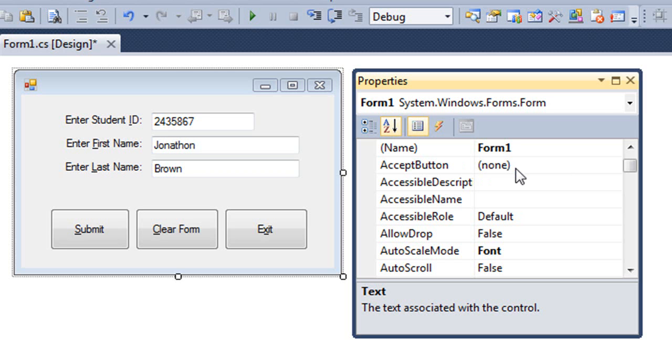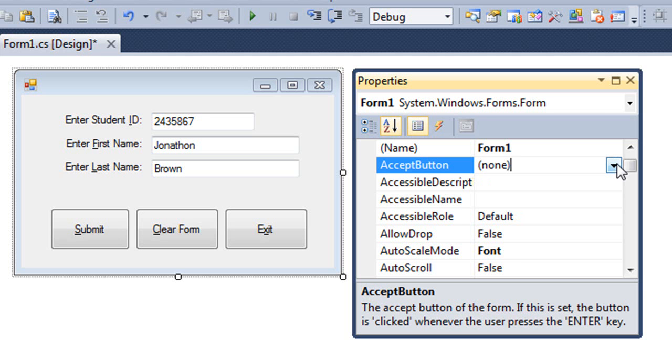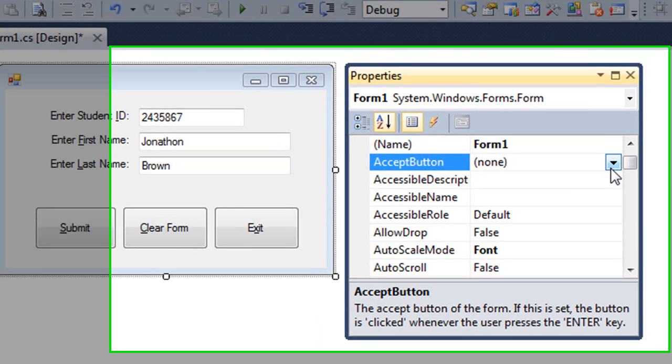Right now it says none. What the accept button does, it's the button that will, in essence, be clicked when the user presses the enter key. And I would want to set that, in this case, to the submit button to submit the contents of the form, maybe to a database.